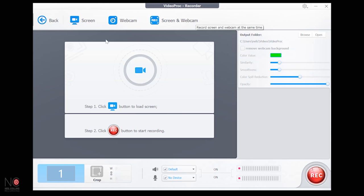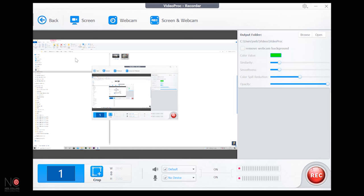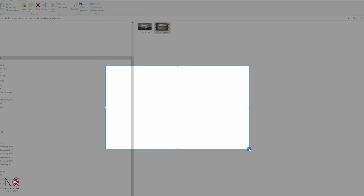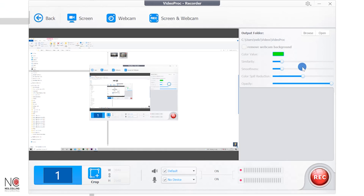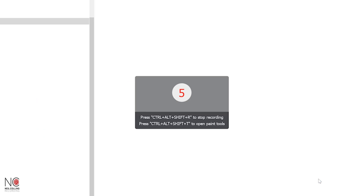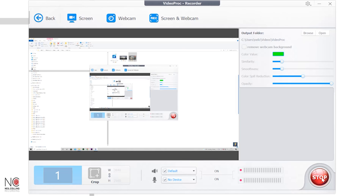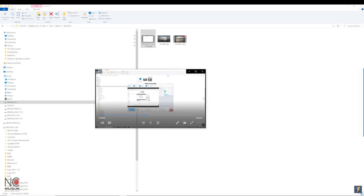Click on Screen Recorder and you've got options: screen only, webcam only, or both. Let's go screen — here's my screen. I'd go to crop and choose how much of the screen I want to record — I'd just want the VideoProc software window. There are other options like color spill reduction and opacity, but you'd mainly just click Record. You can also set your audio device, like a microphone for voiceover, then click Record and stop when finished.